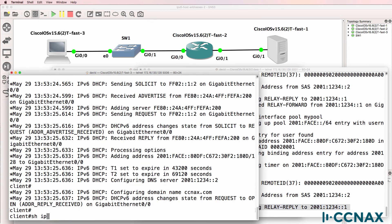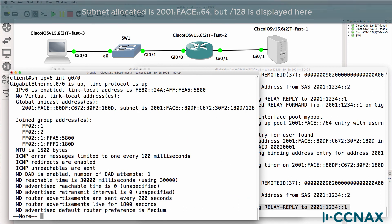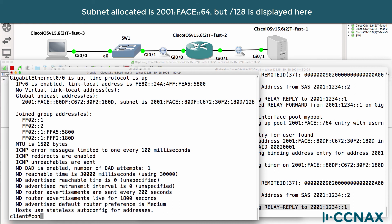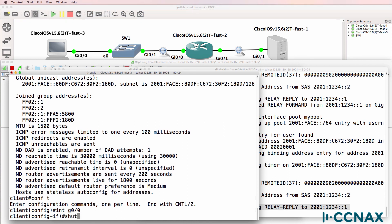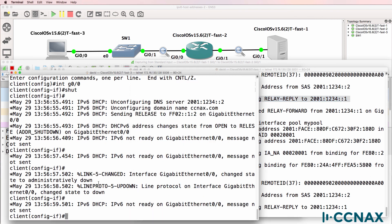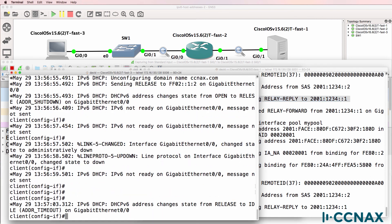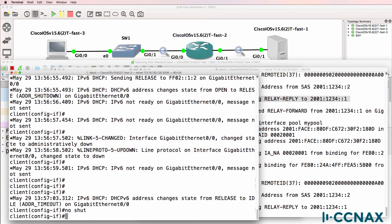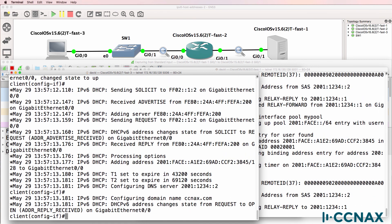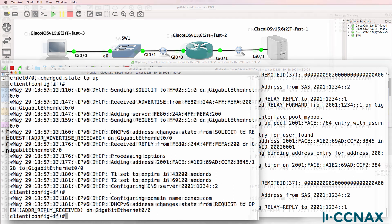Show IPv6 interface gigabit zero zero — notice the link local address, but the router has been allocated this address, which is for this subnet. I'll shut the interface down — we can see some messages on the DHCP server — and then I'll no-shut the interface again. The interface comes up and the router is getting an IP address through DHCP.